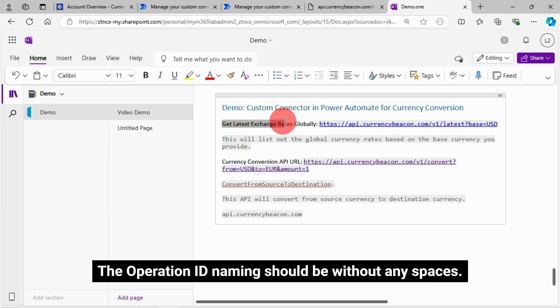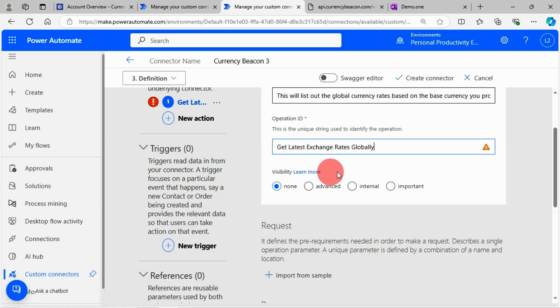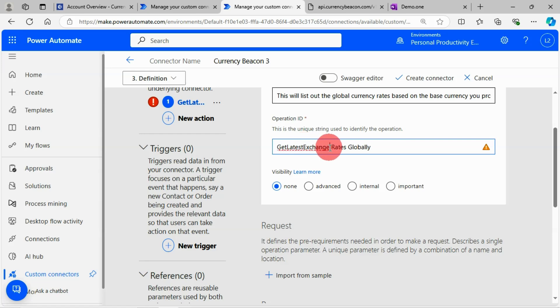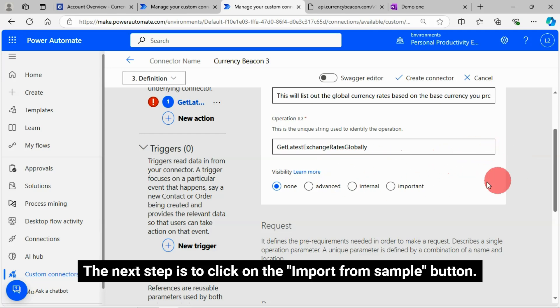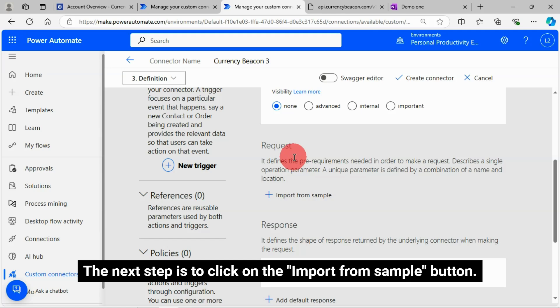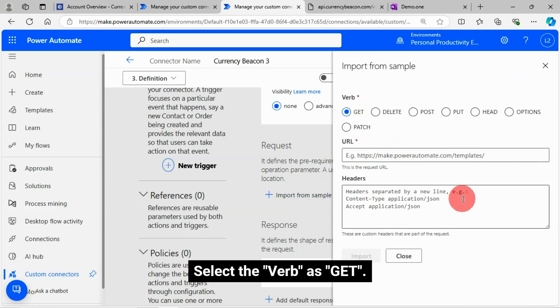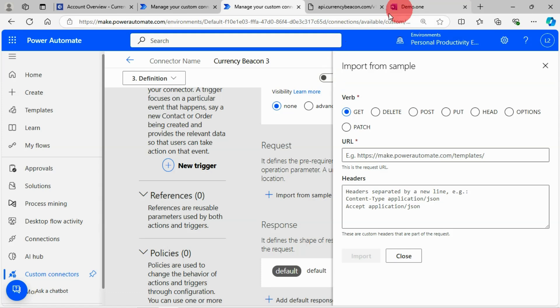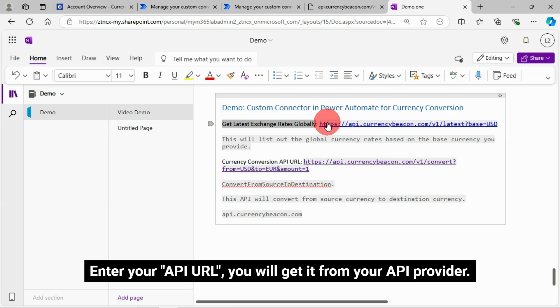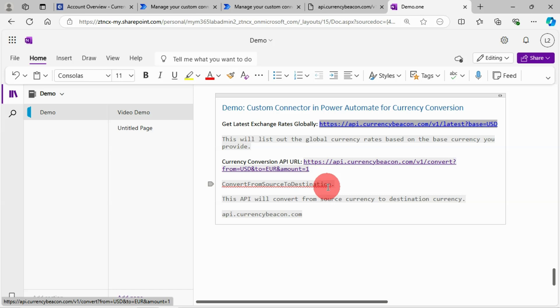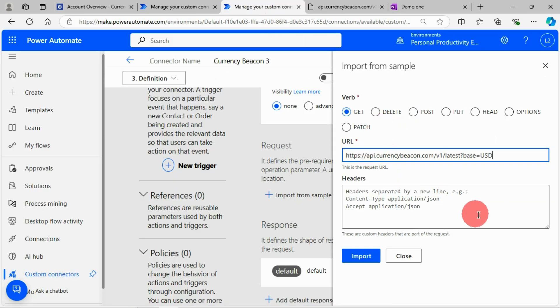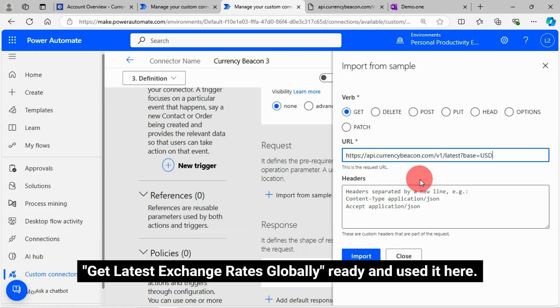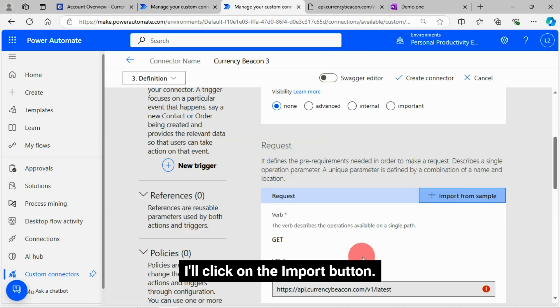The operation ID naming should be without any spaces. The next step is to click on the import from sample button. Select the verb as get, and in the URL box enter your API URL. You will get it from your API provider. I have my API get latest exchange rates globally ready and used it here. I'll click on the import button.